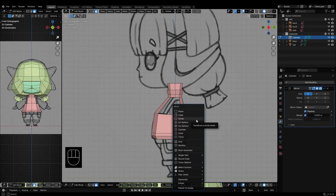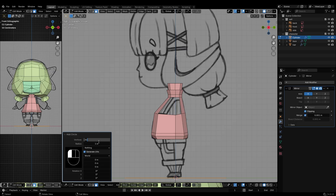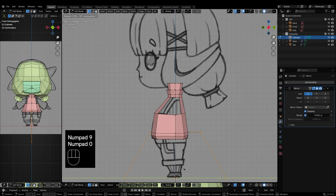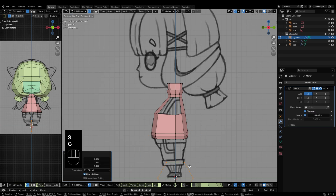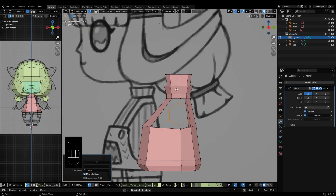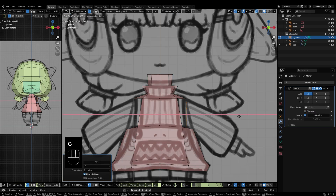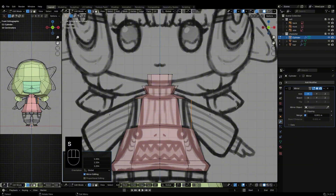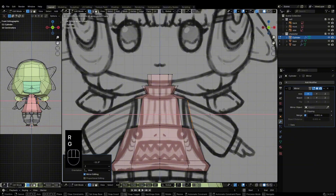For the hands, use a circle with 6 vertices. Since this is low poly, I only modeled two fingers: the thumb and the middle finger. Make sure to rotate the circle correctly so that it aligns with the vertex line on the body's shoulder.